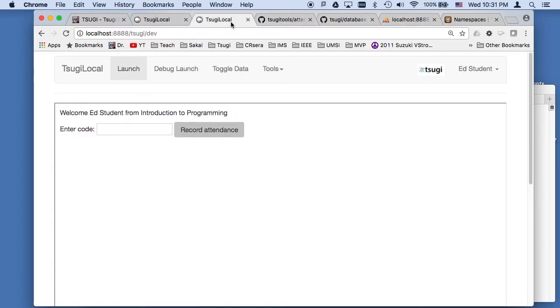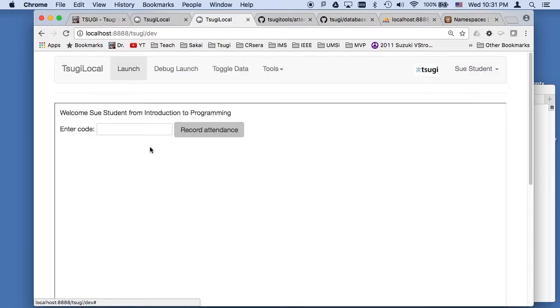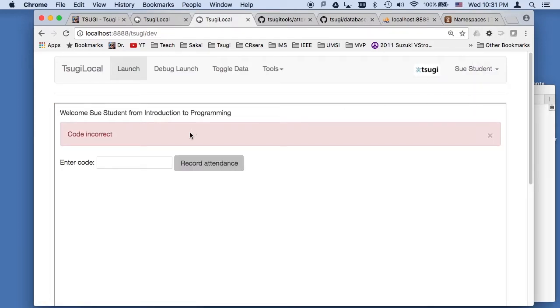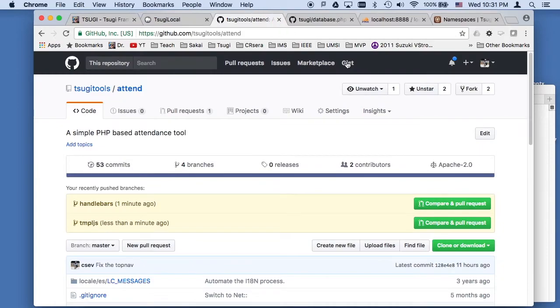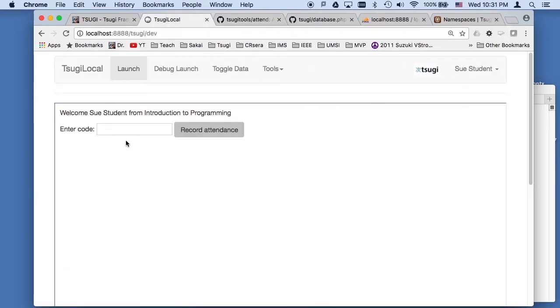And if we switch to Sue student, if they don't know the code, then they can't attend. I'll just close this because you can just switch back and forth so easily between them.